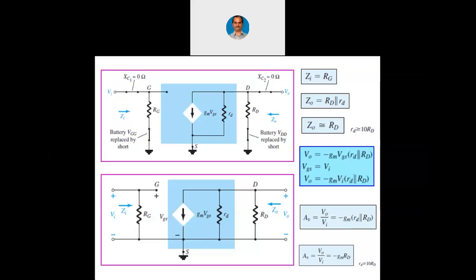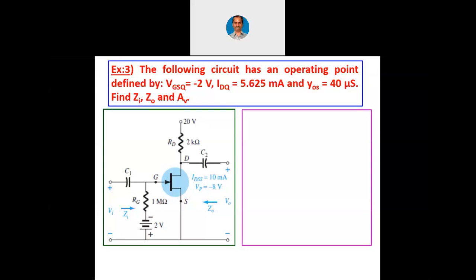Using these expressions, let us solve exercise number three on the fixed bias network of JFET. The circuit has an operating point defined by Vgsq equals minus 2 volts, Idq equals 5.625 milliampere. Instead of the drain resistance, he has given Yos — the drain conductance or output conductance with respect to source. Y stands for conductance, O for output, and S for common source configuration. It is given as 40 microsiemens. We need to find Zi, Z naught, and Av.